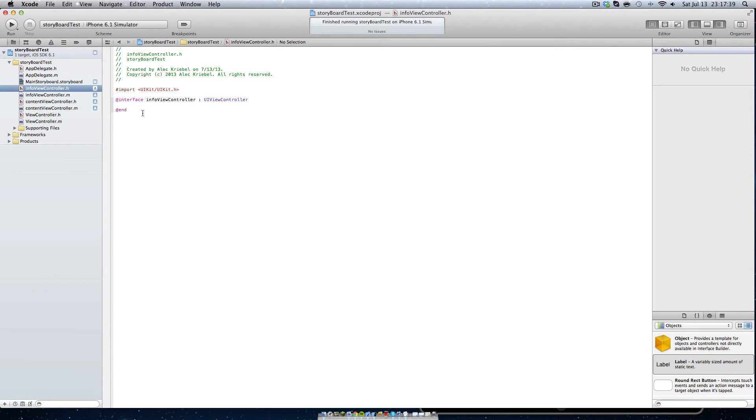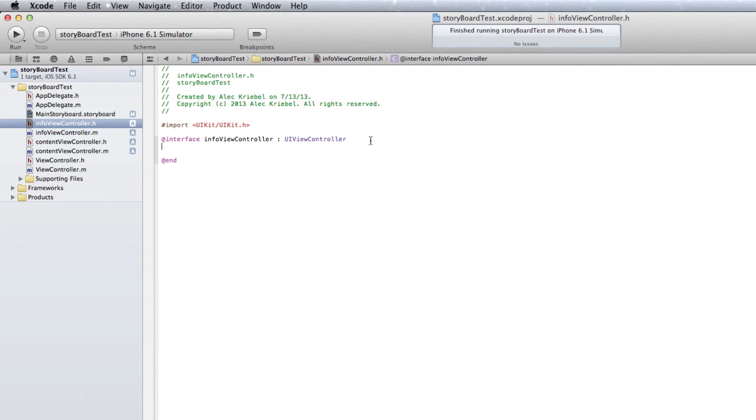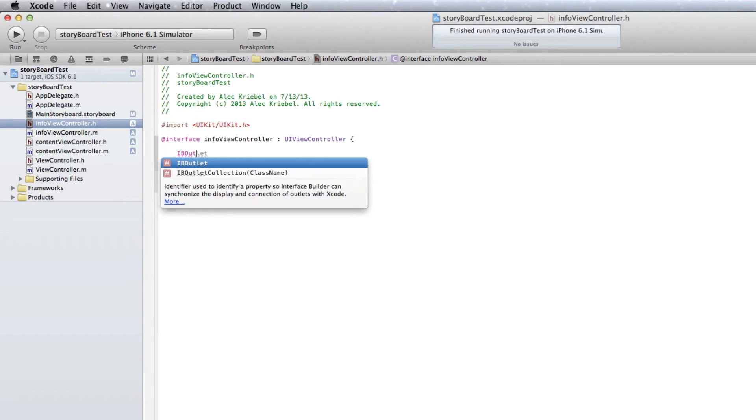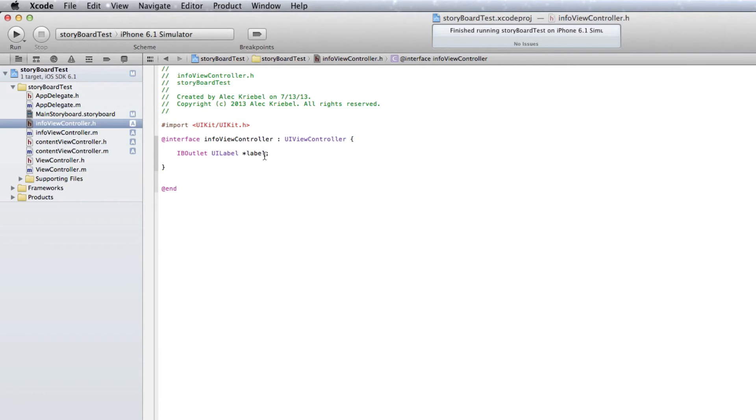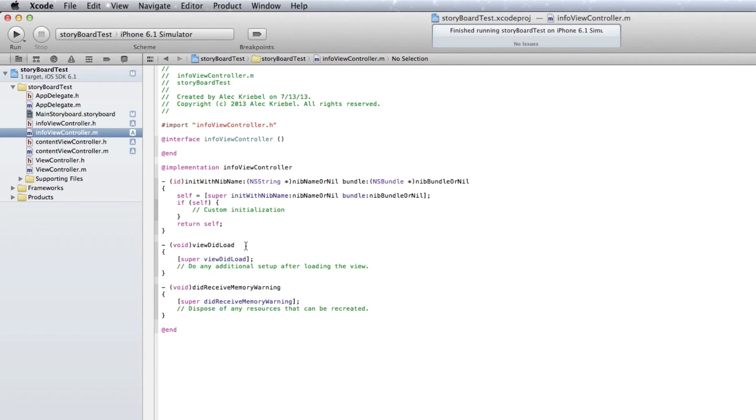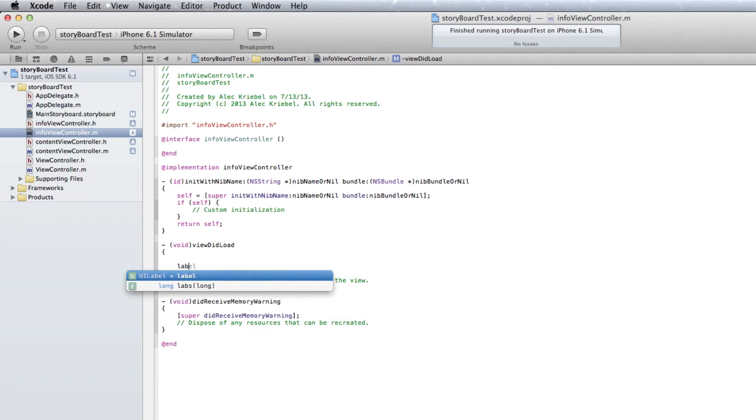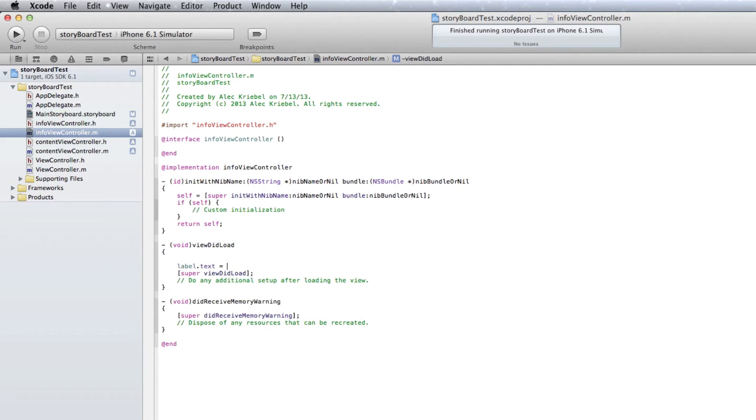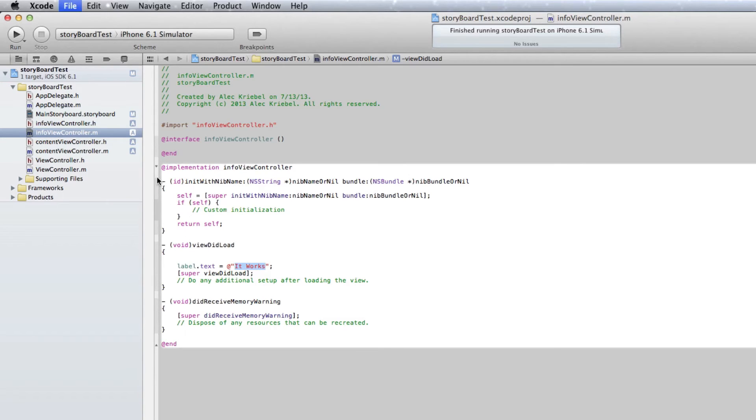In our info view controller, we are going to open up some curly brackets in our dot H file and do IB outlet UI label and we'll just name this label label. Hit save and then in our view did load in our dot M for our info view controller, we'll do label dot text equals at quotes, it works, yippee, and end that with a semicolon. Now obviously if you want your label to say something else, you will put it right here where I have it works. So for example, if you wanted yippee, you'd just put yippee right there in between the quotes.